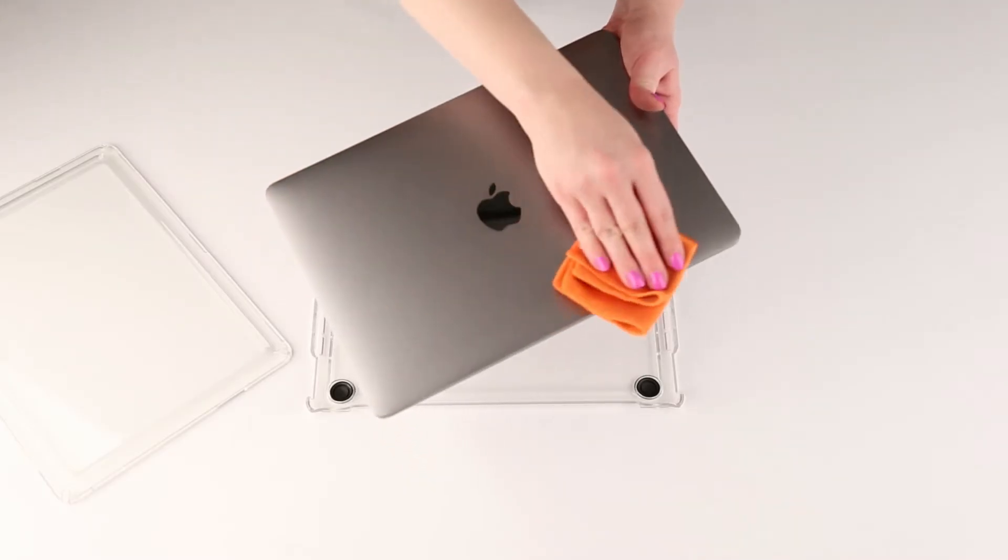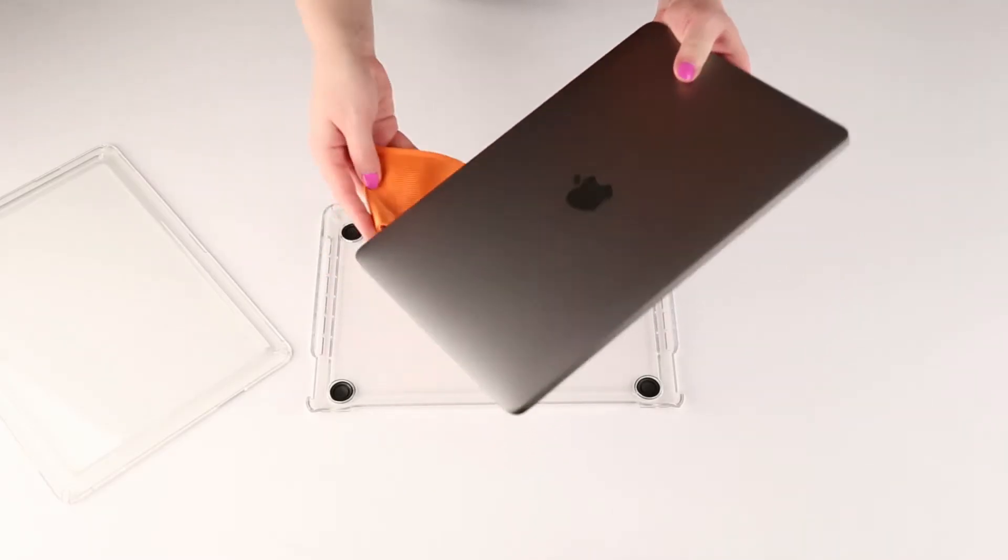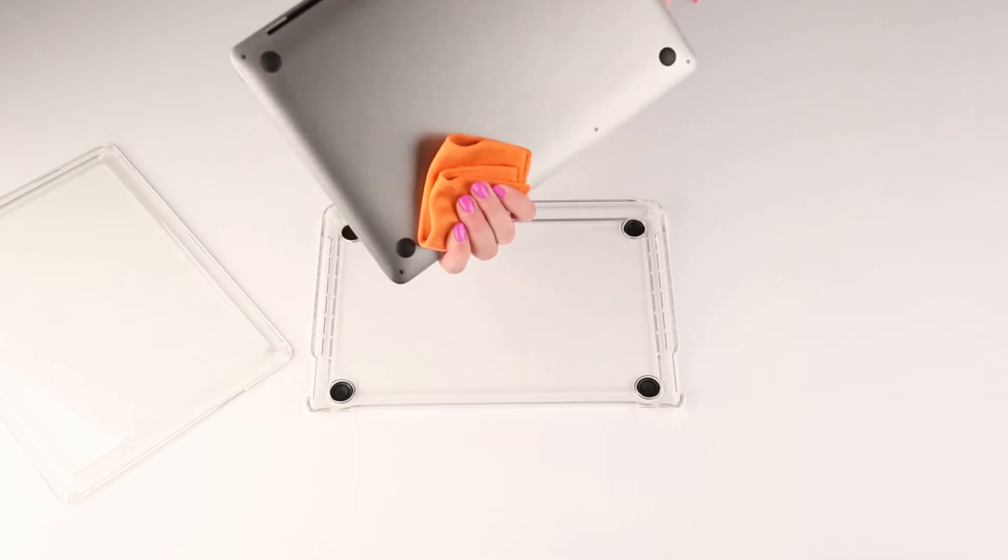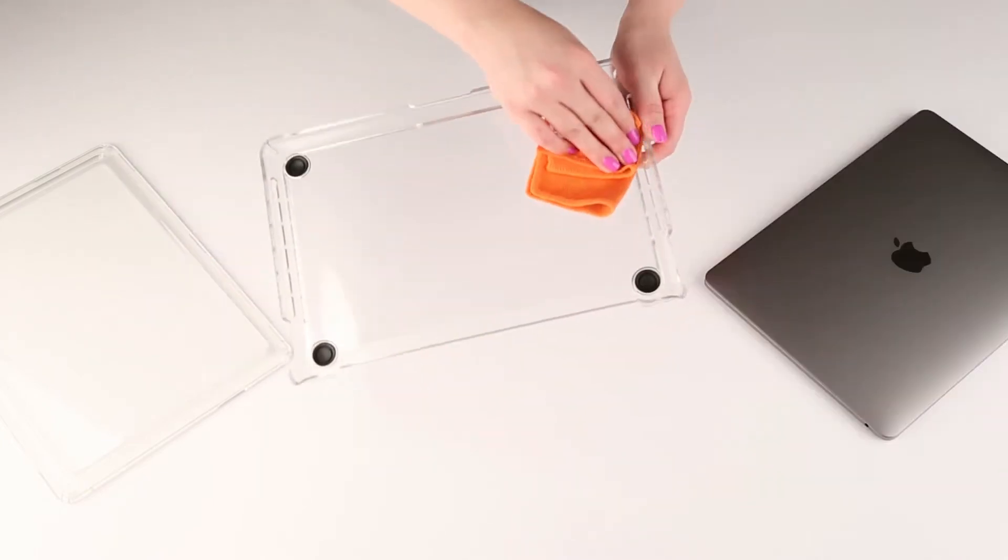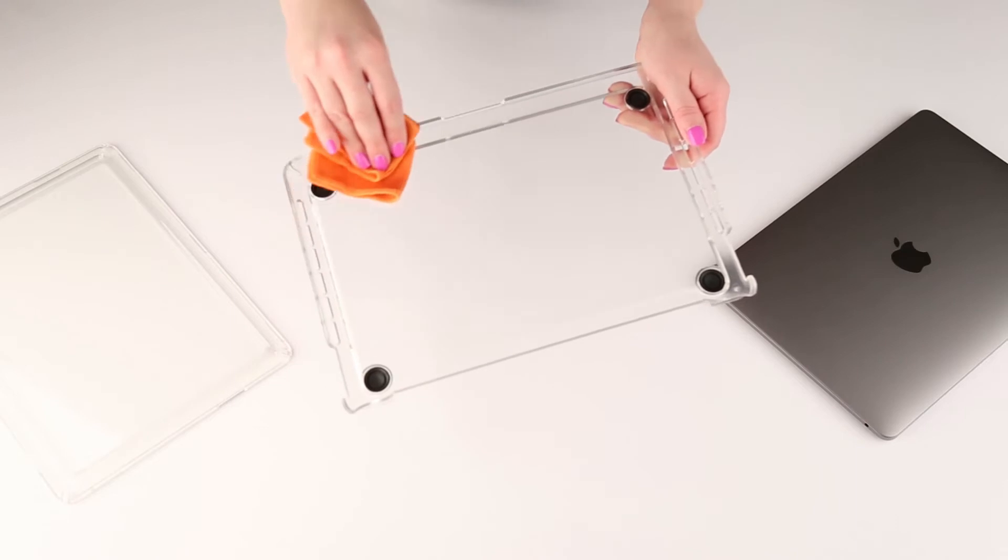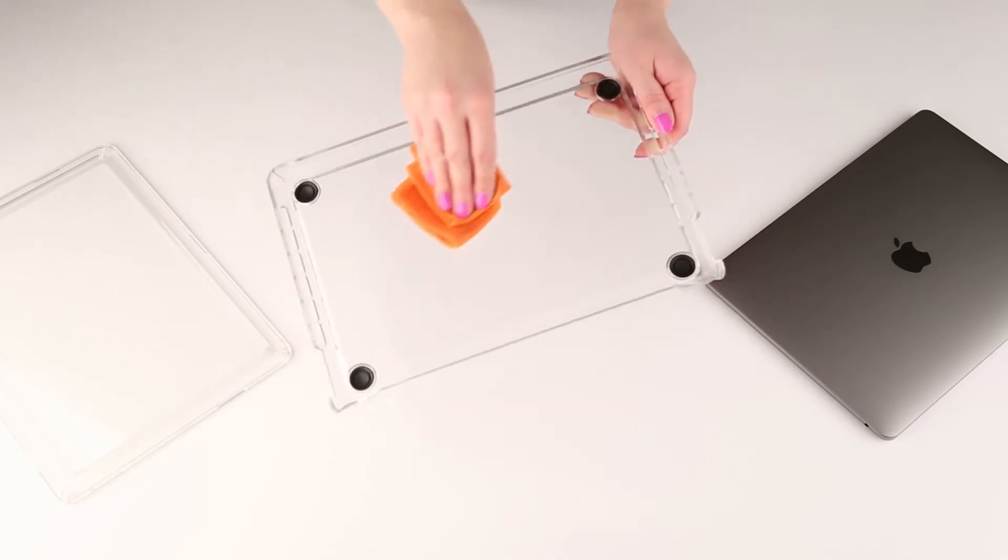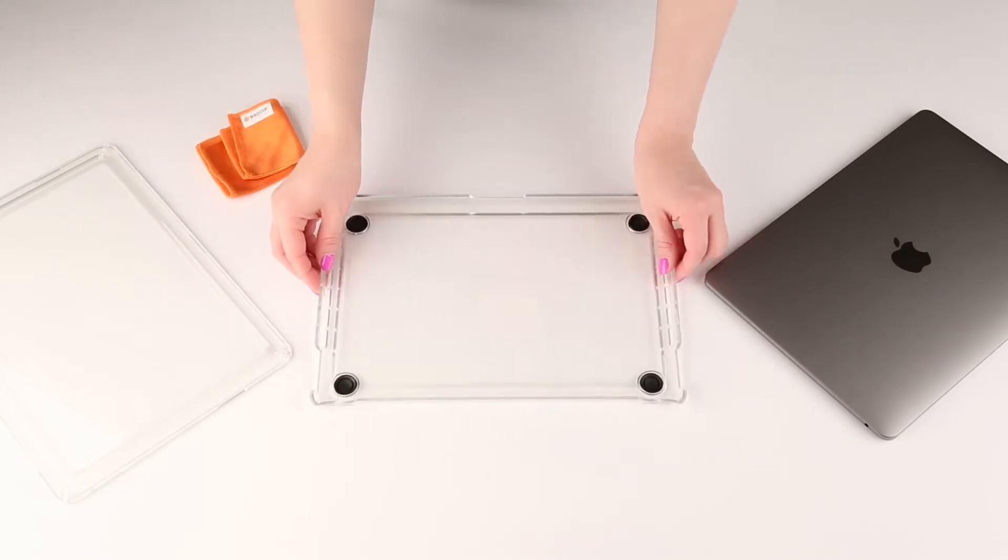First, wipe down your MacBook with a soft cloth and clean the Presidio Clear case to remove all dirt and debris. Clean the case with lukewarm soapy water, rinse thoroughly, and allow to air dry fully.